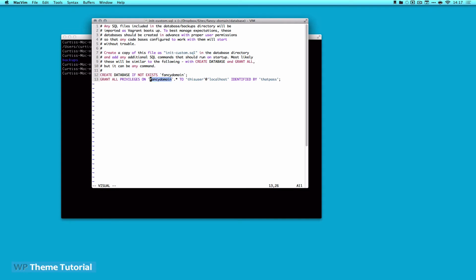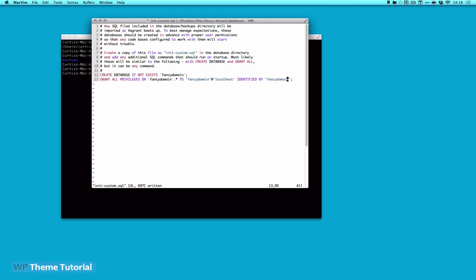I'm going to paste that. And I'm just going to call everything fancy domain. And the reason I do that is because this is local, so I'm not really concerned about security. It's only going to be running when I'm working on it. And I'm going to make the password fancy domain as well. So I've created my database in line 12. In line 13, I grant all privilege on my database called fancy domain to the user fancy domain at localhost. And the password is fancy domain. And that's all I have to do there.